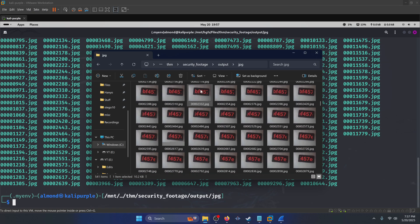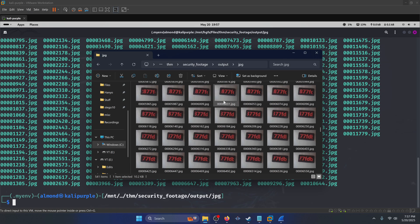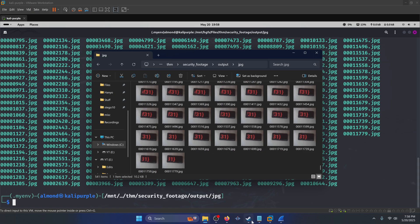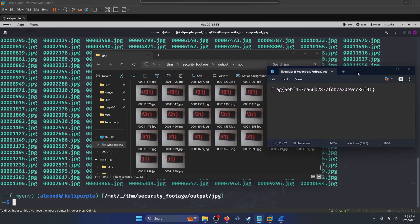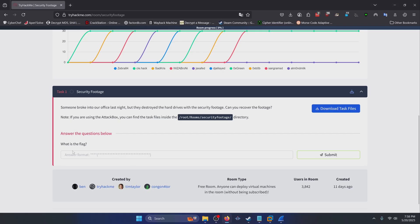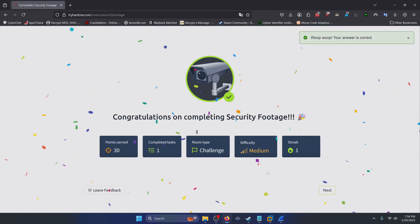All you need to do is follow the frames and copy all the letters you see scrolling across the phone screen in each image until you get a 32-character flag surrounded by the flag format. I've already done us the liberty of copying out those characters so you don't have to watch me type them all out. We're just going to copy this flag and paste it into the flag submission, click submit, and we've completed this room.